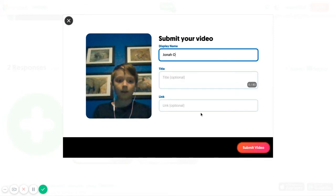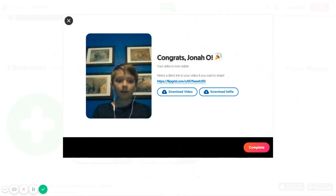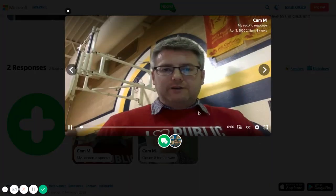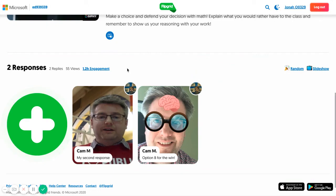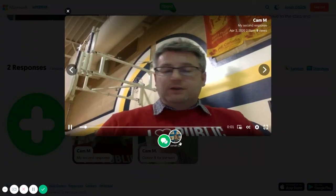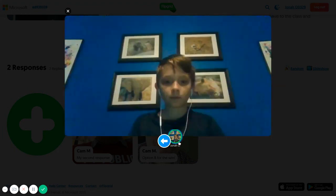Once it loads, you can add a title if you want, and then you can submit your video. All replies will be attached to the video and can be viewed by going to the video and clicking next to the green reply button.